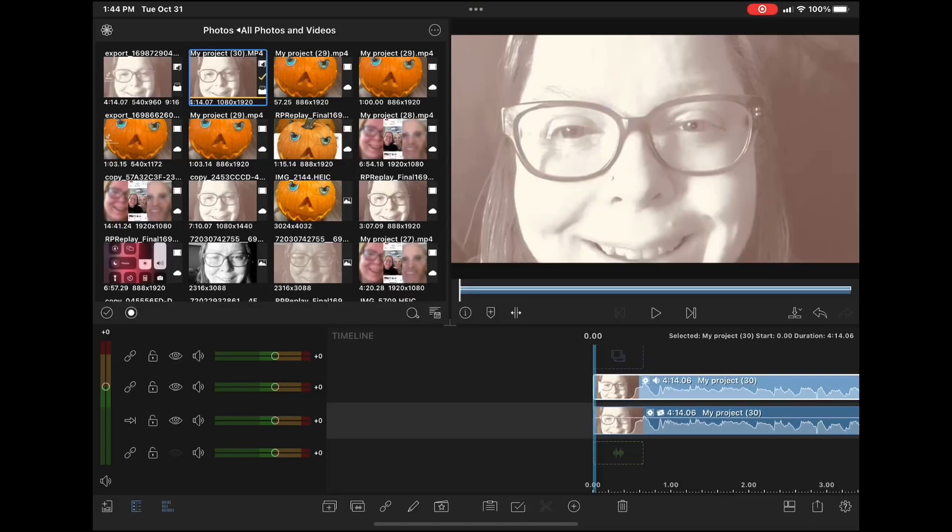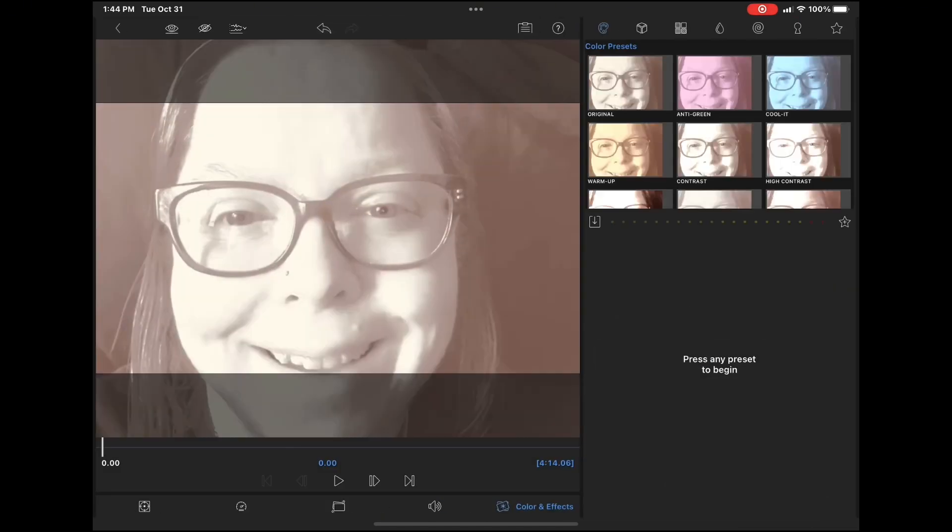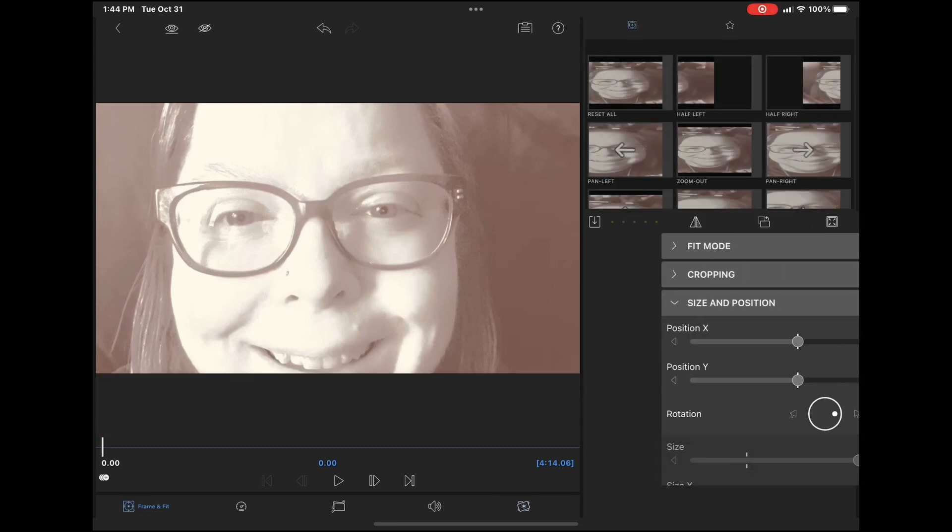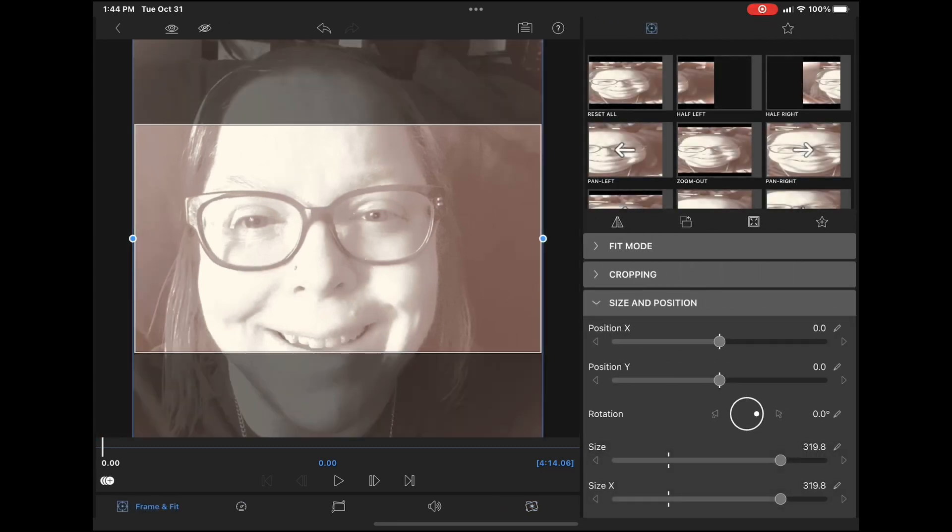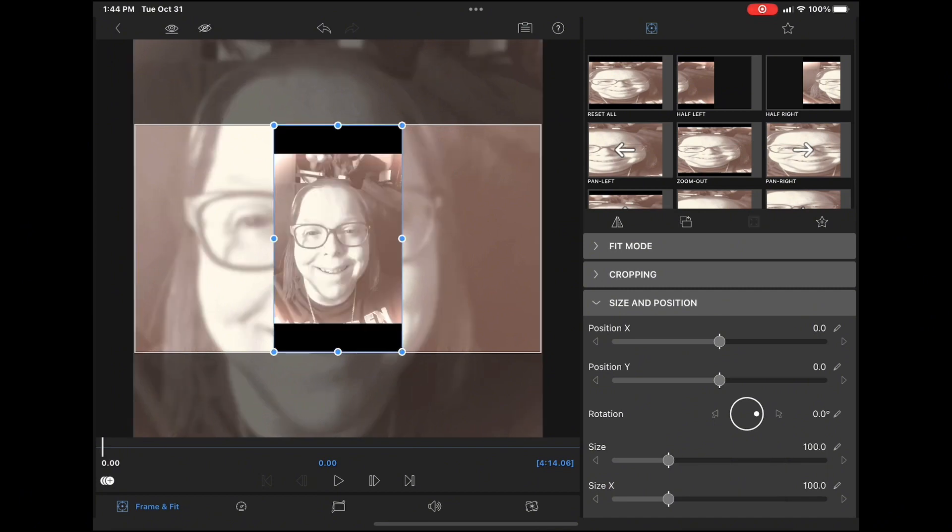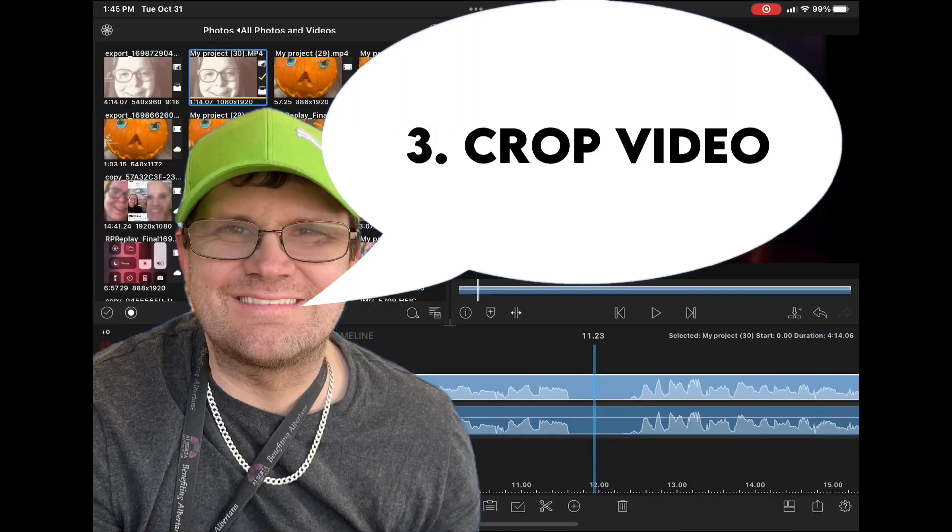Gaussian blur has been applied to the bottom clip. Double tap the top clip, select frame and fit, and shrink the top clip down so that the entire iPhone screen recording is visible within the preview area.